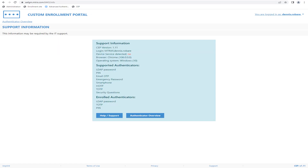The Custom Enrollment Portal's support page includes client-side information, server information, supported and enrolled authenticators, and can also offer a webhook button to tie into other systems such as a custom password reset tool, for example.